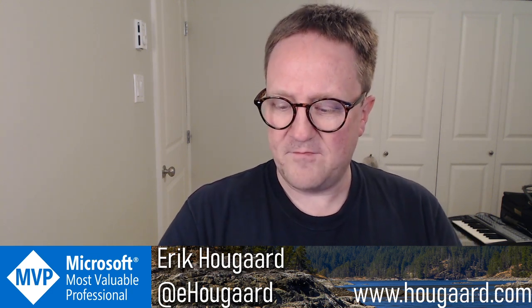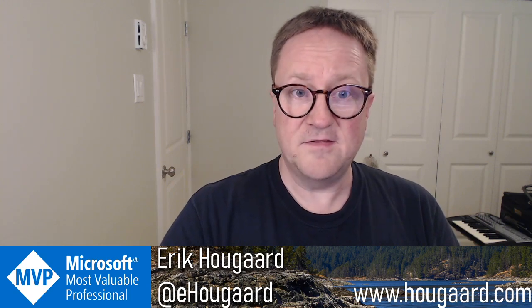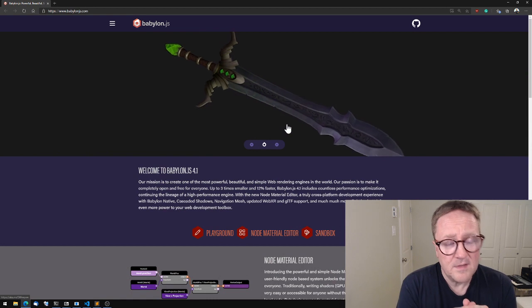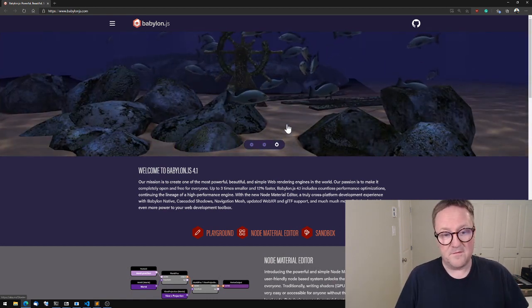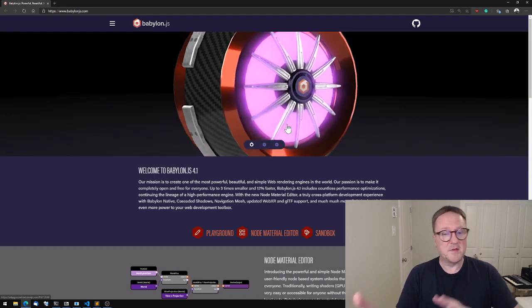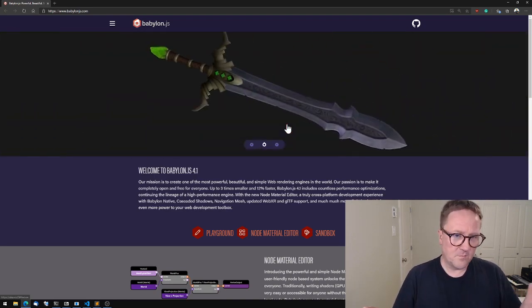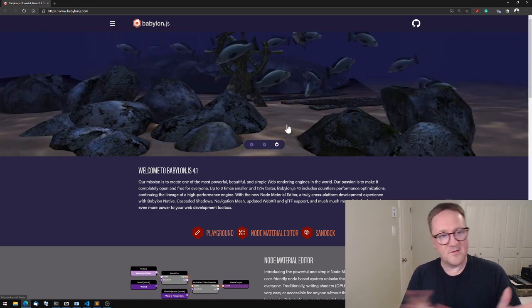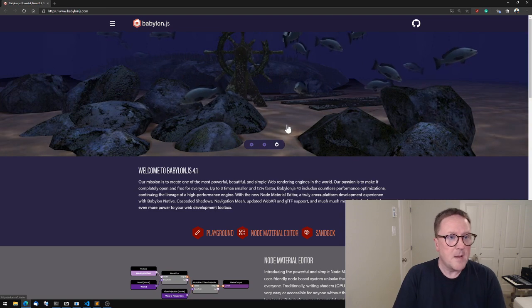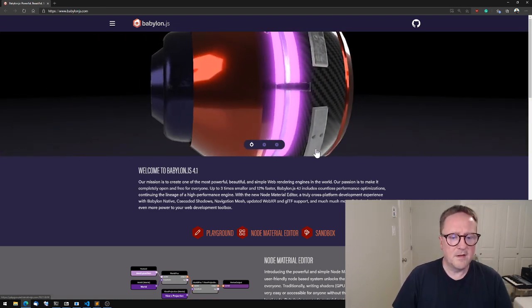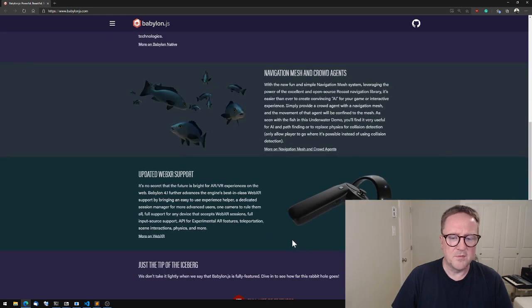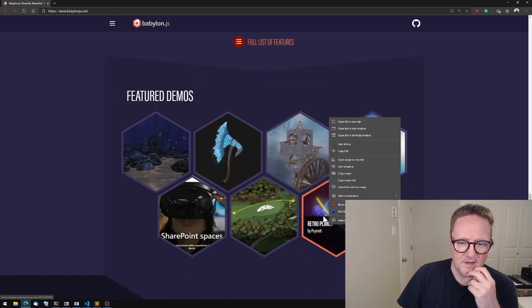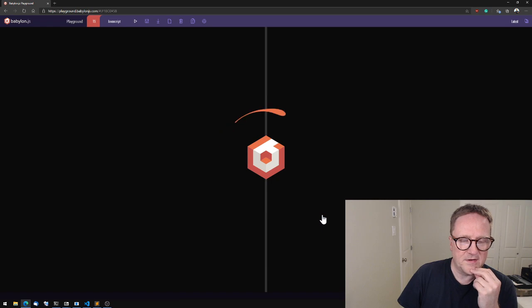So what I've decided we should play with today is something called babylon.js, named after the famous capital city of Babylonia in Mesopotamia, now Iraq—one of the seven wonders of the world, the Hanging Gardens of Babylon. But babylon is a way to put 3D rendered graphics directly in your browser.